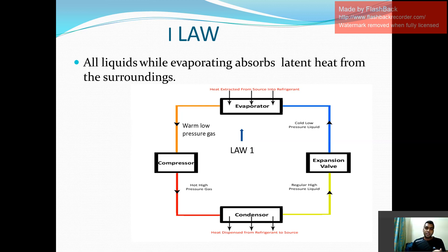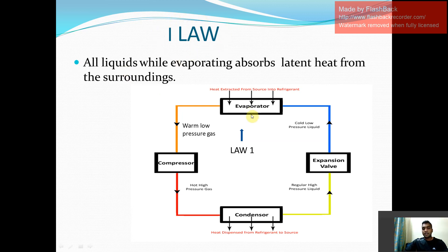Your liquid refrigerant will start converting into refrigerant vapor which will be having very low pressure and low temperature. I think this first law is justified in evaporators — it says all liquids while evaporating absorb latent heat from the surroundings. So this law is implemented in evaporators.